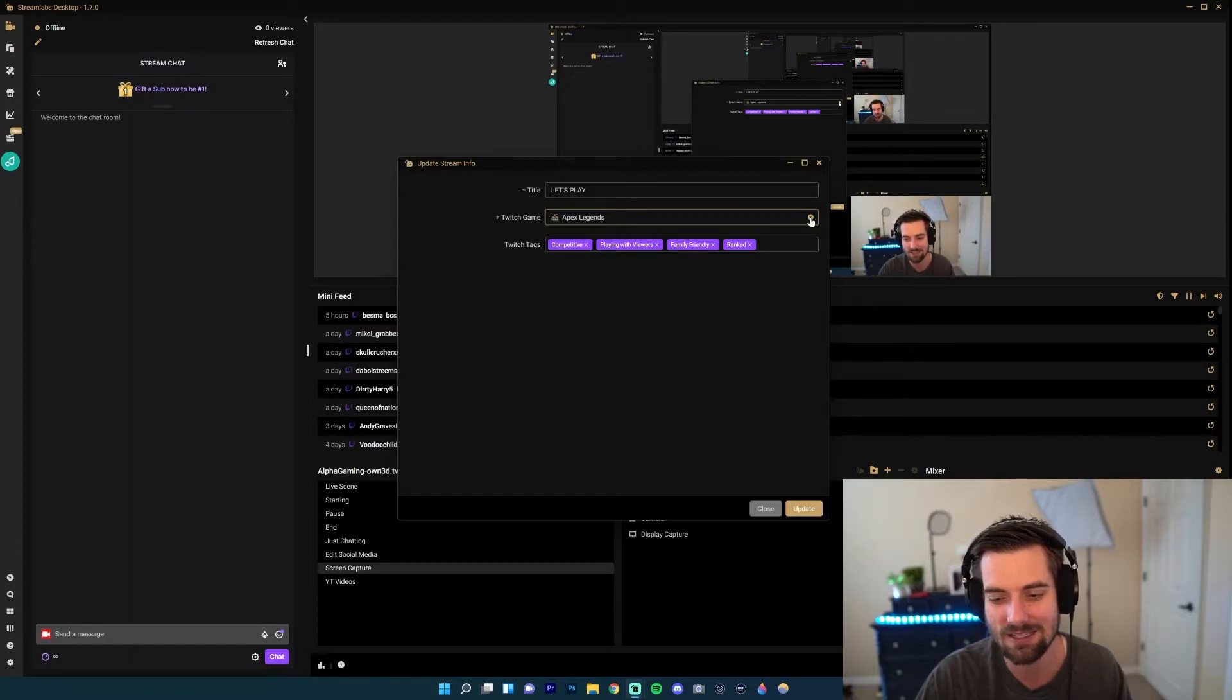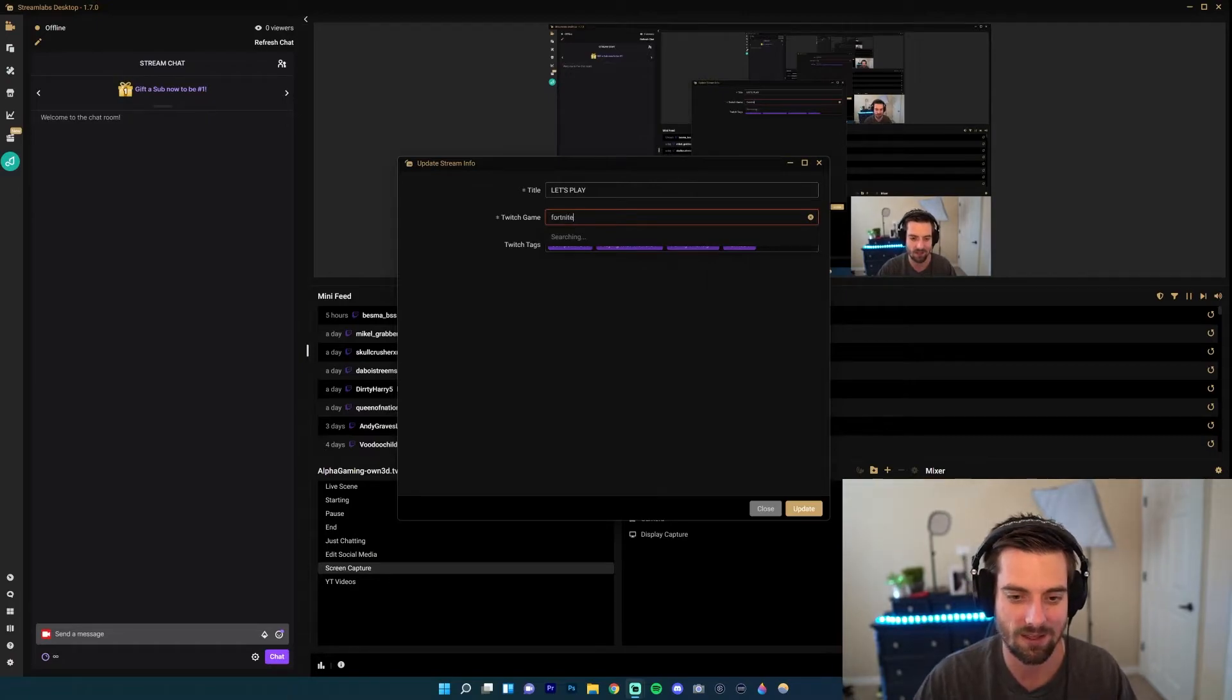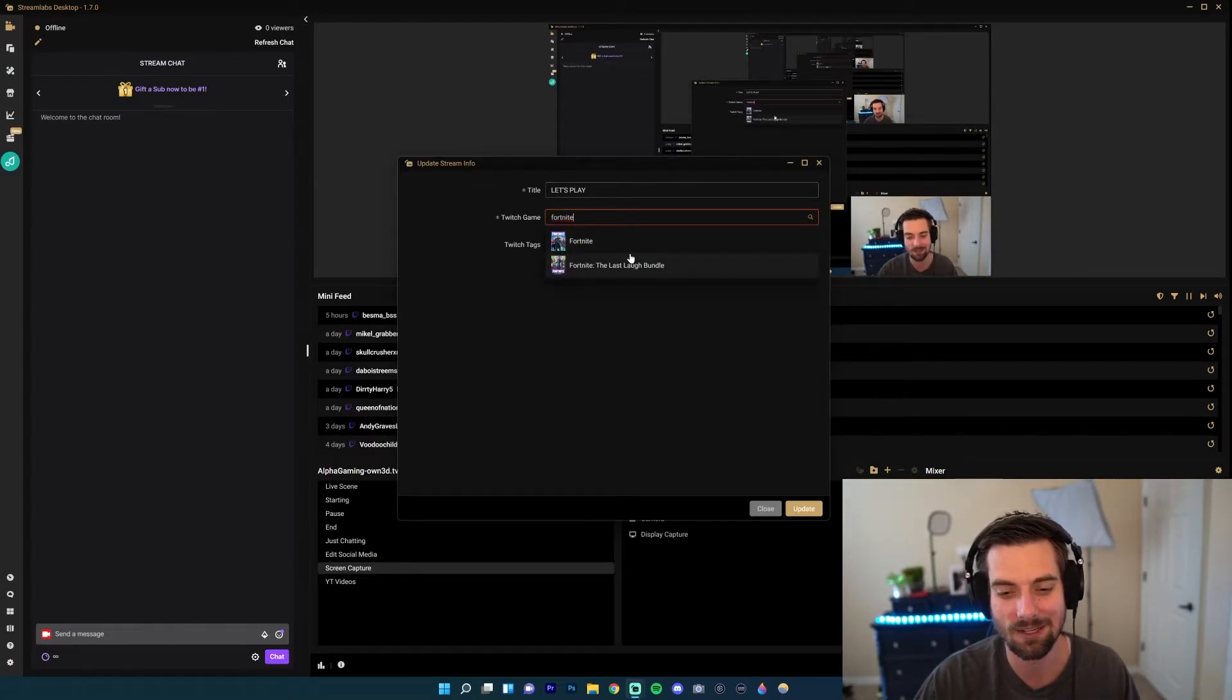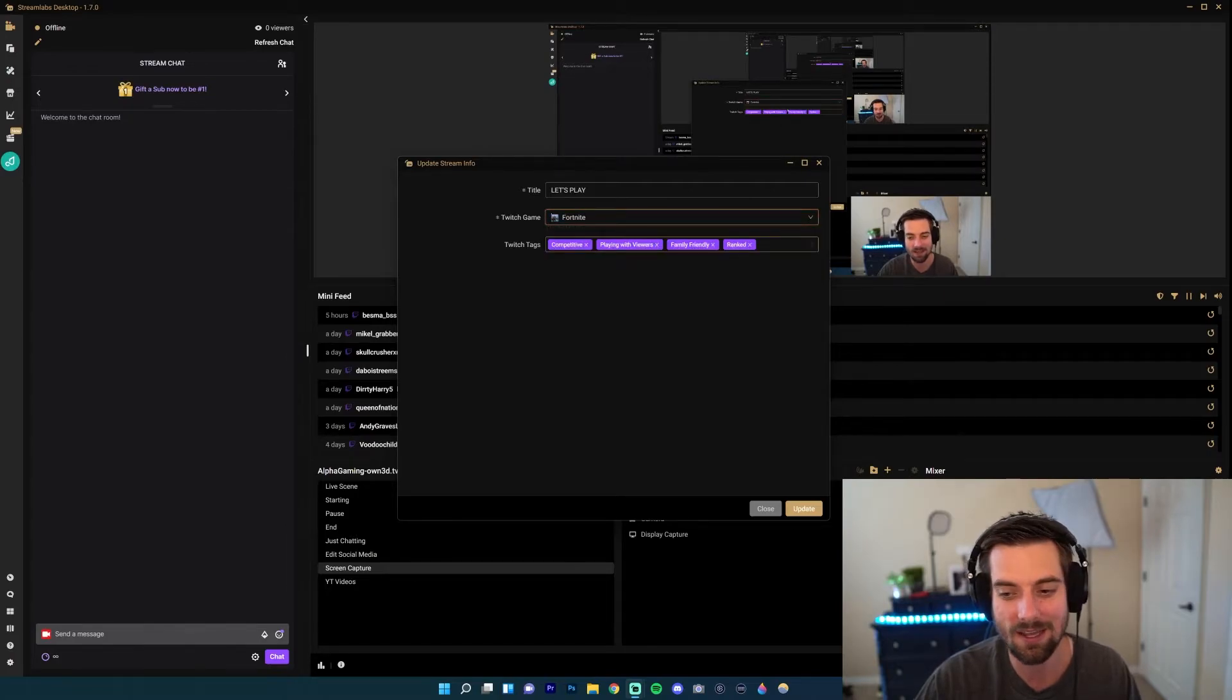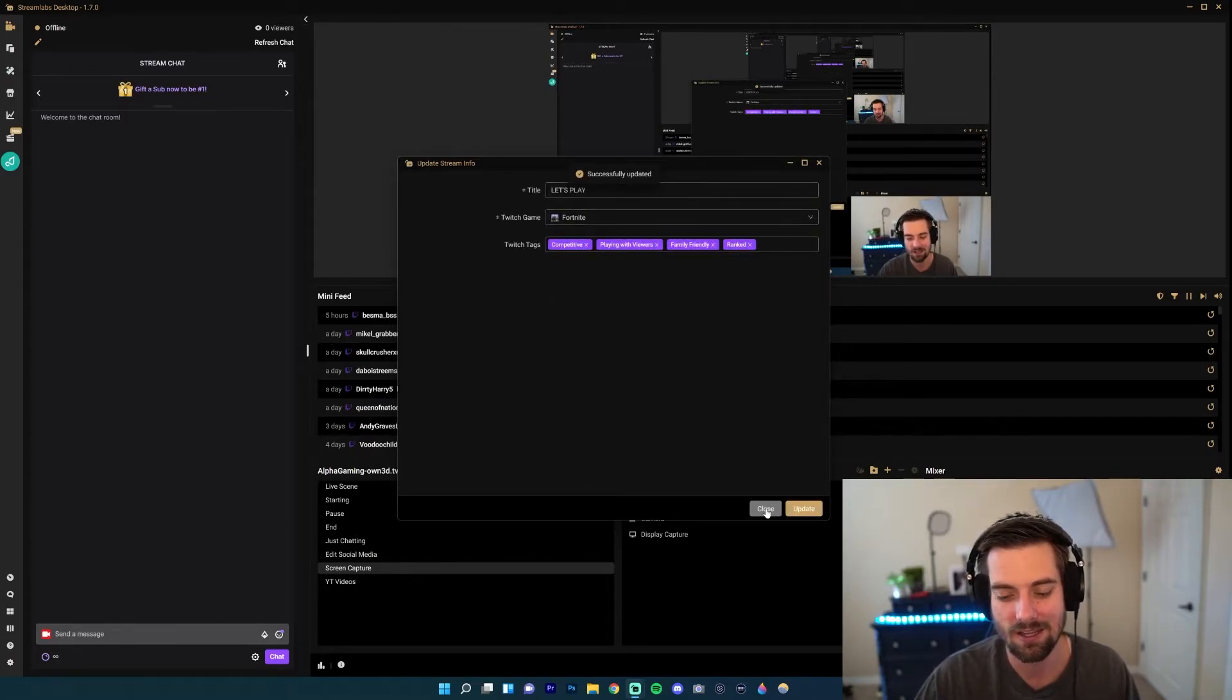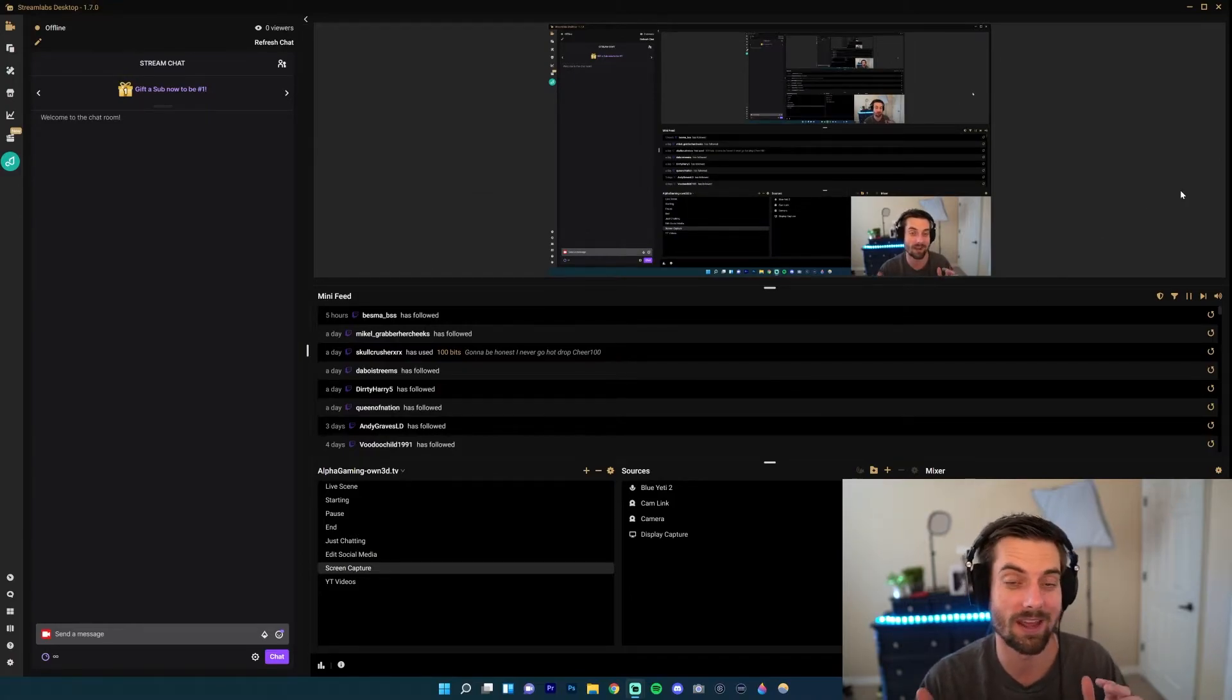I'm in Apex Legends. If I exit off of that and then start typing, let's say, Fortnite—it should come up. Yeah, so it has a list of games related to Fortnite. Go ahead and click on the game, click Update, and as you see, successfully updated. So now my category will be Fortnite.